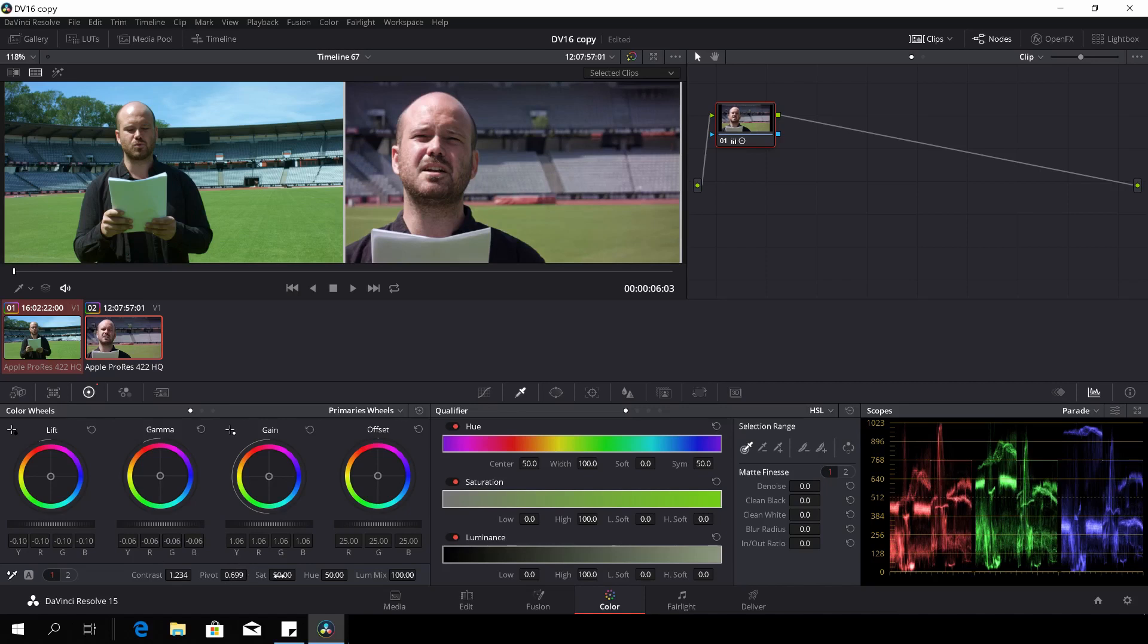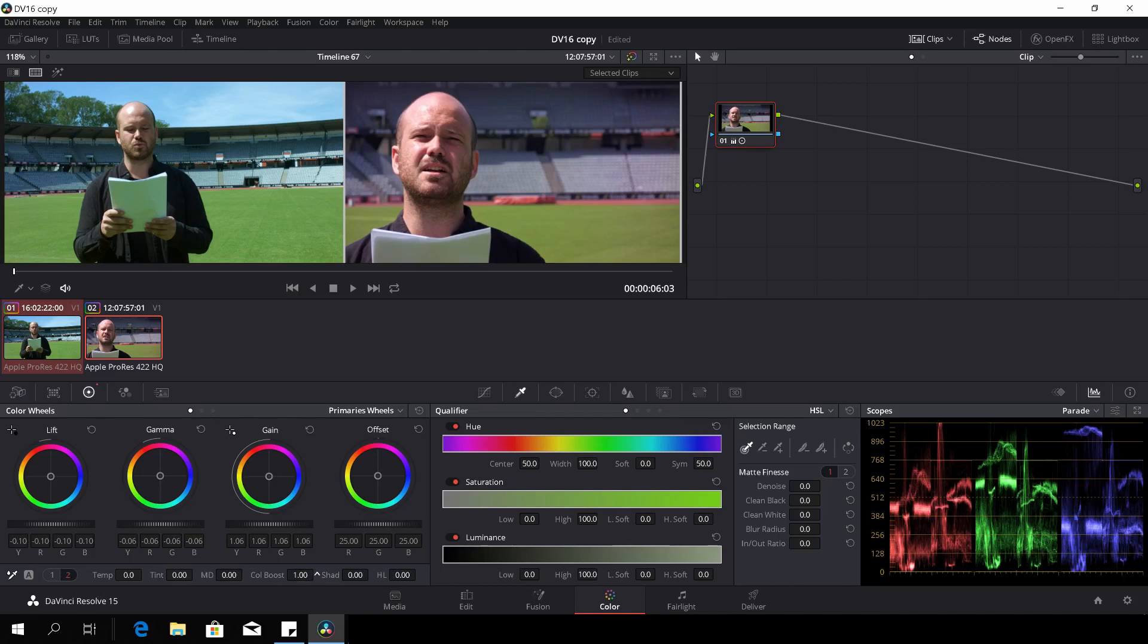Then I will give it a bit of saturation. Here we go. I'll give it a bit of color boost. I am sure that is too much, about that.